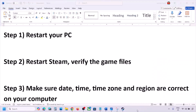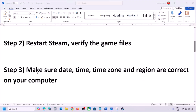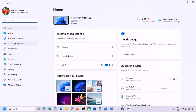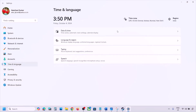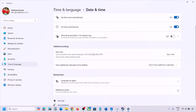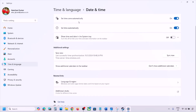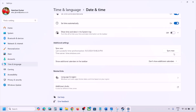The next step is to make sure the date, time, and time zone are correct on your computer. Open Windows Settings, go to Time and Language, then Date and Time. Make sure 'Set time zone automatically' is turned on, and 'Set time automatically' is also turned on — make sure both are enabled.